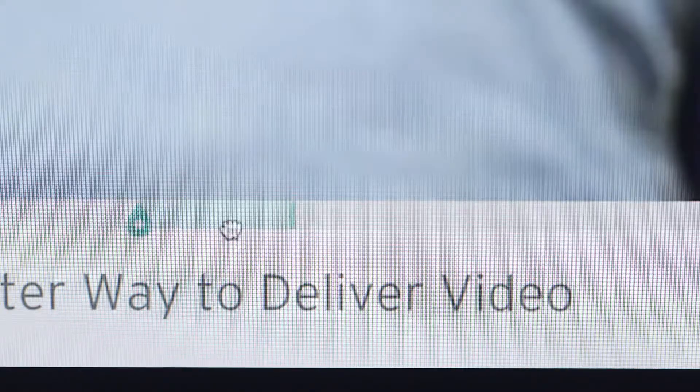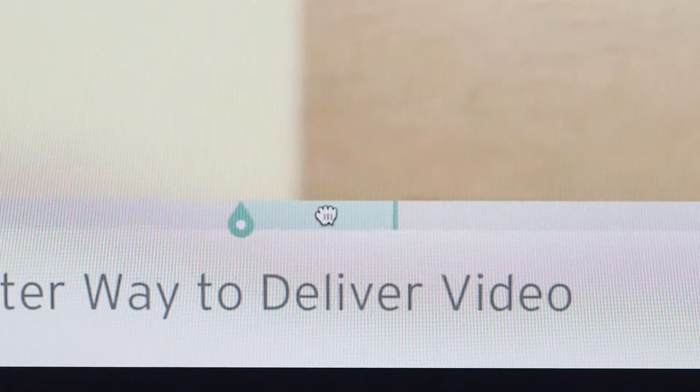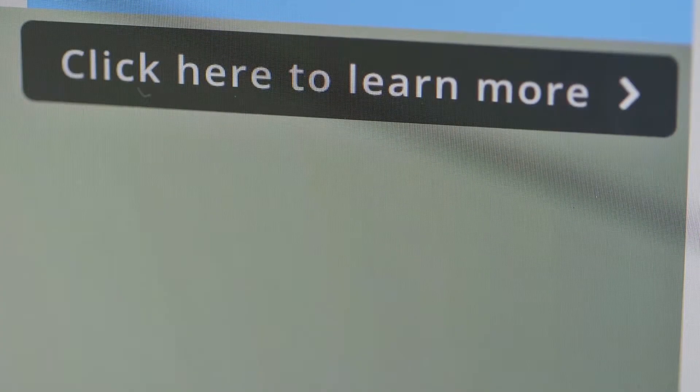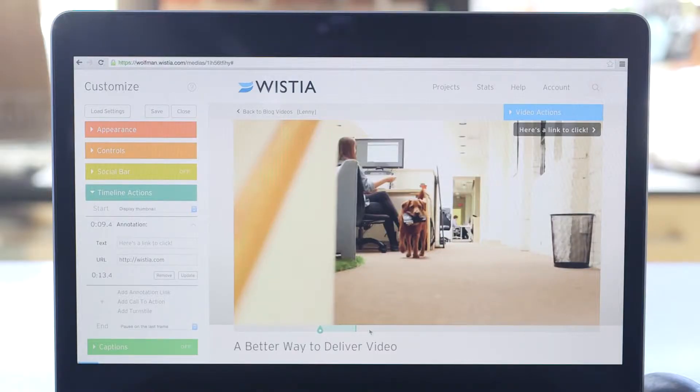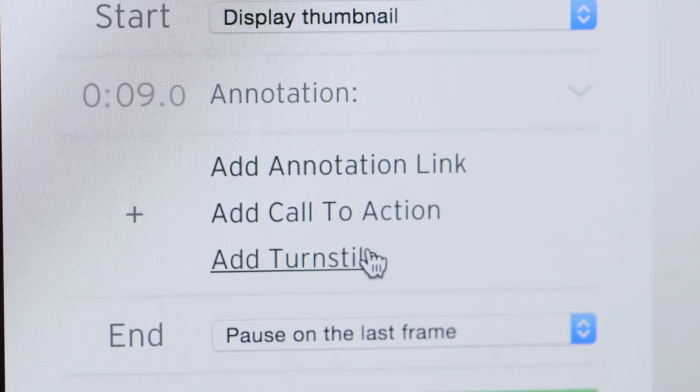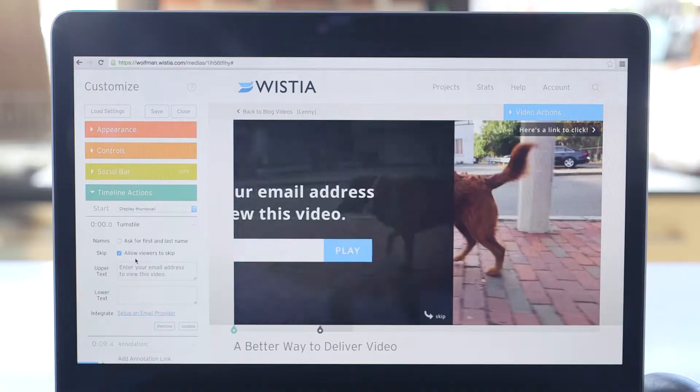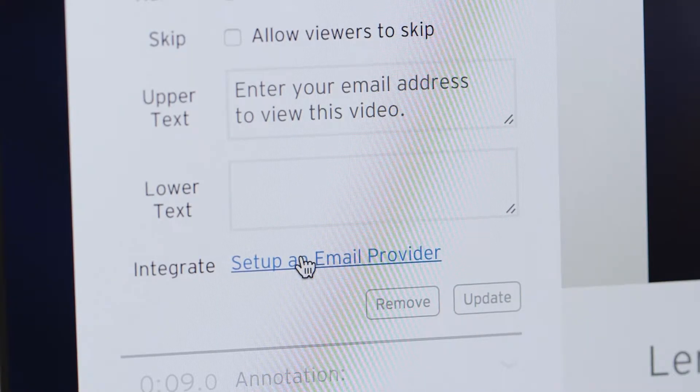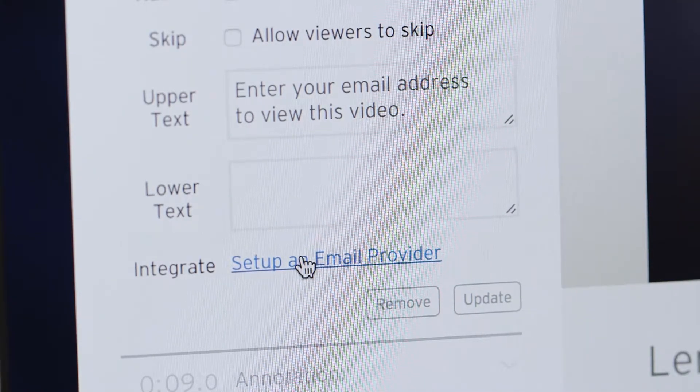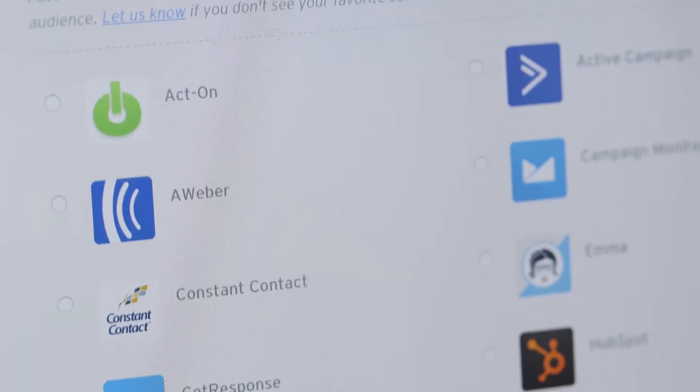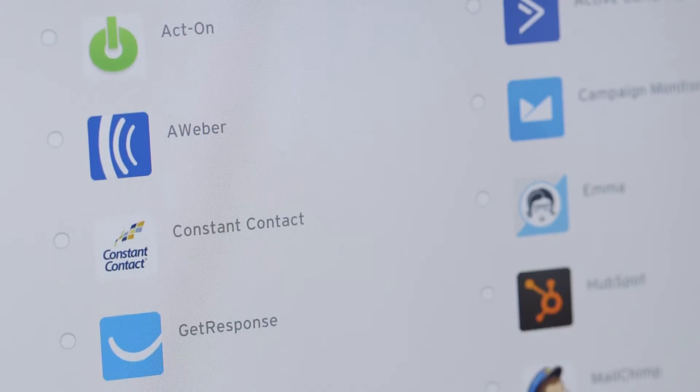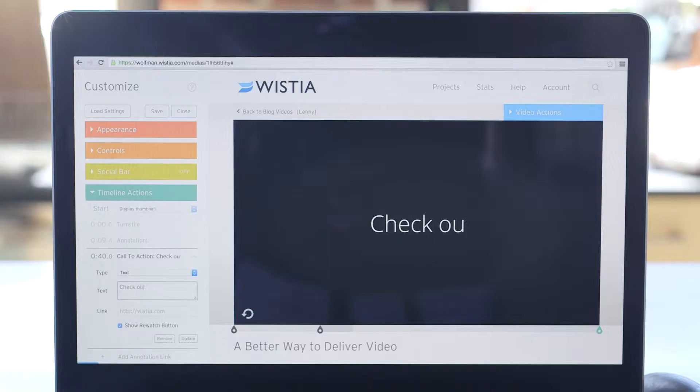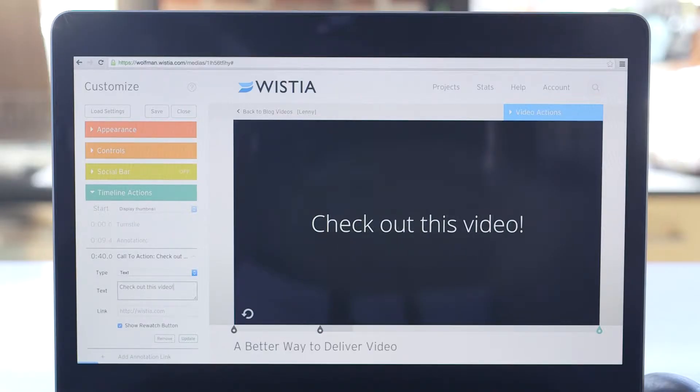Use annotations to direct your viewers to external links while a video is playing. Turnstile is an email gate that lets you ask for an email address at any point in your video. The emails you collect will sync with your favorite email marketing and marketing automation providers. You can also add a custom call to action at the end of a video to drive viewers to additional content.